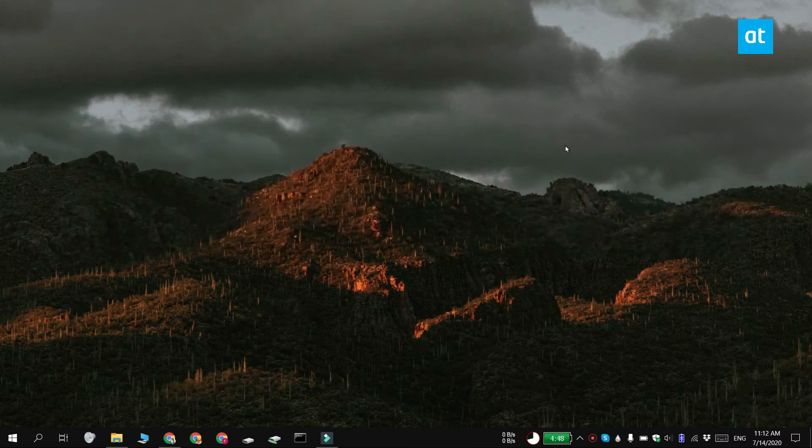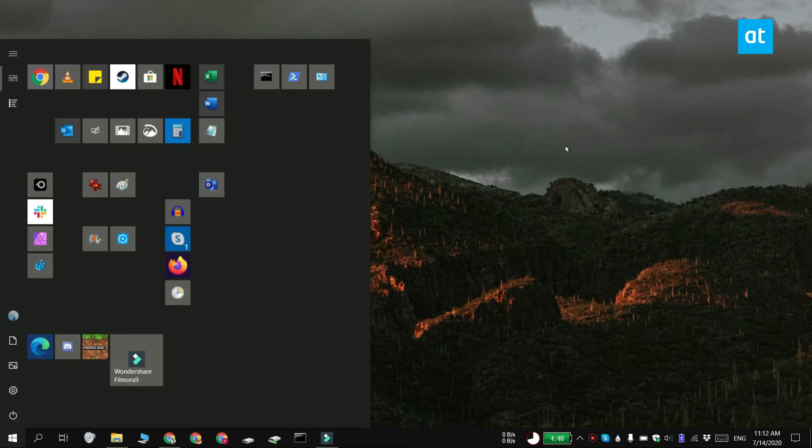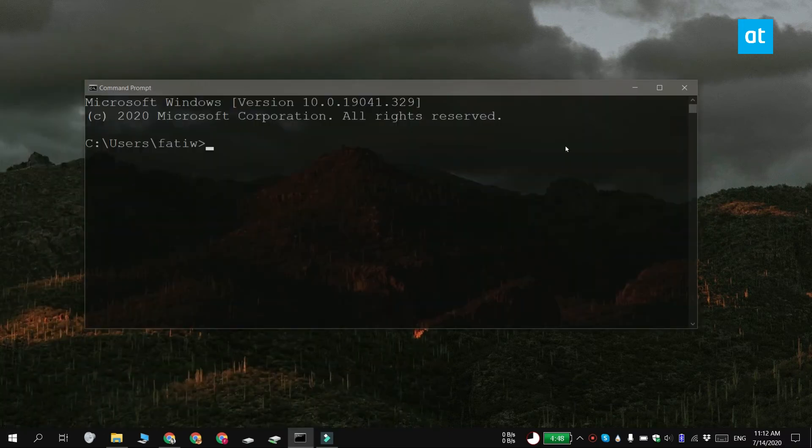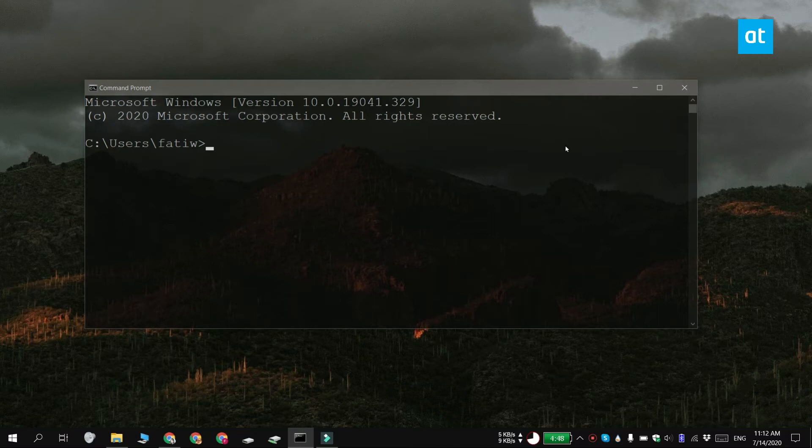Now this is going to work regardless if you're using a Wi-Fi connection or an Ethernet connection. Go ahead and open the command prompt, you do not need admin rights for this, and run this command that you see on your screen.